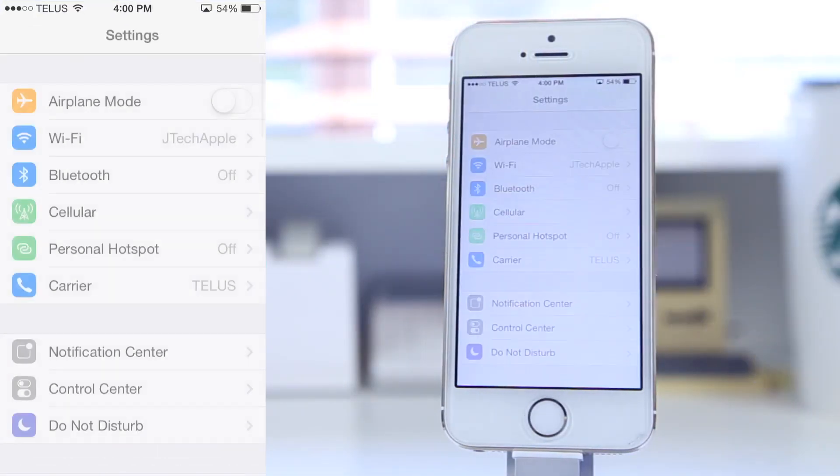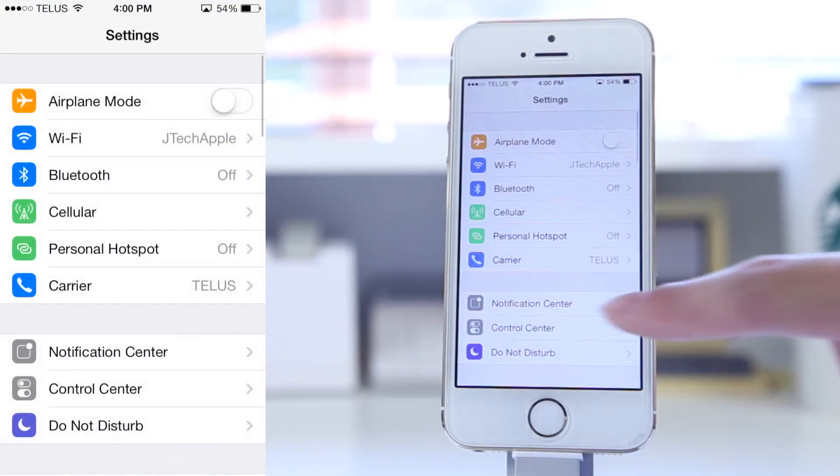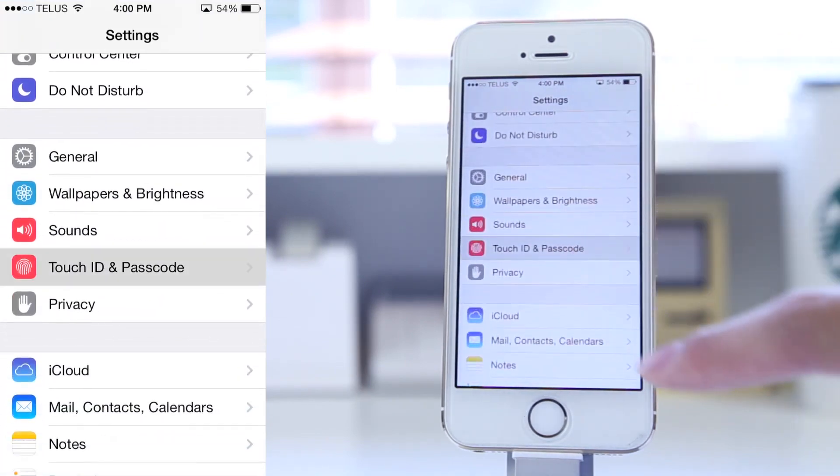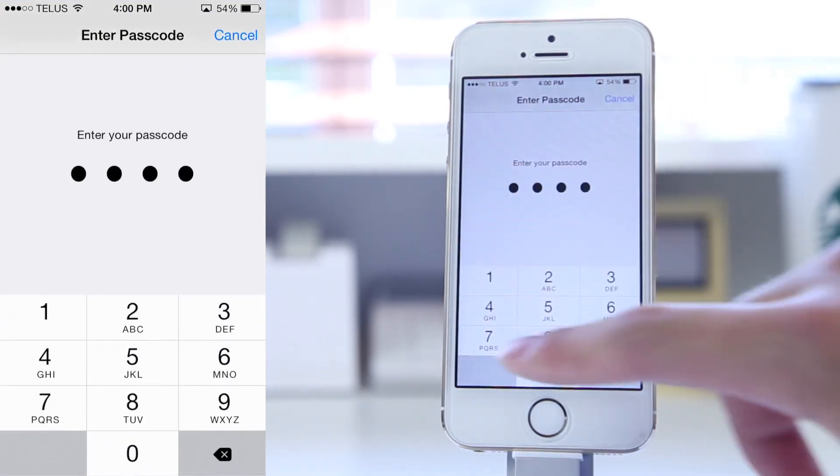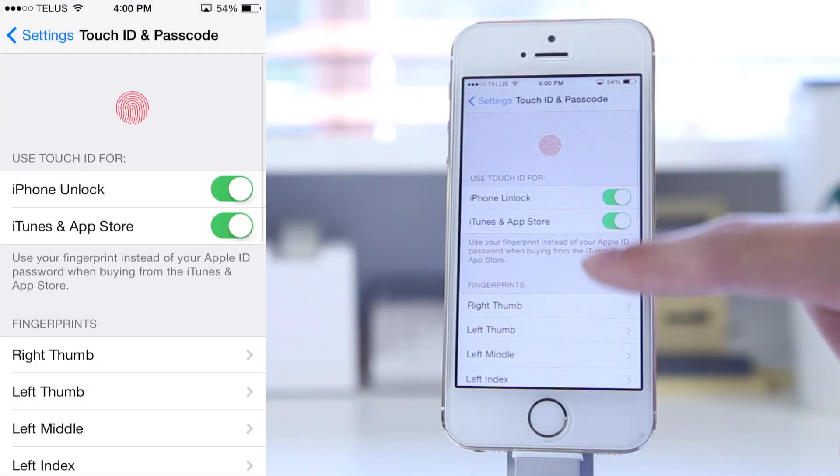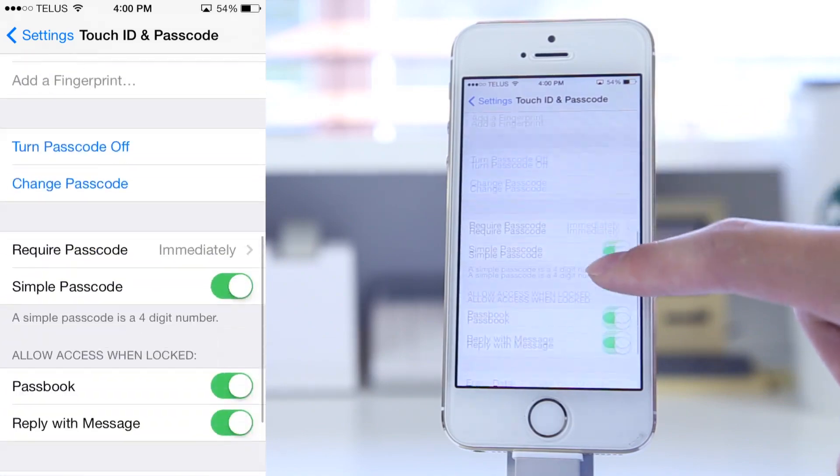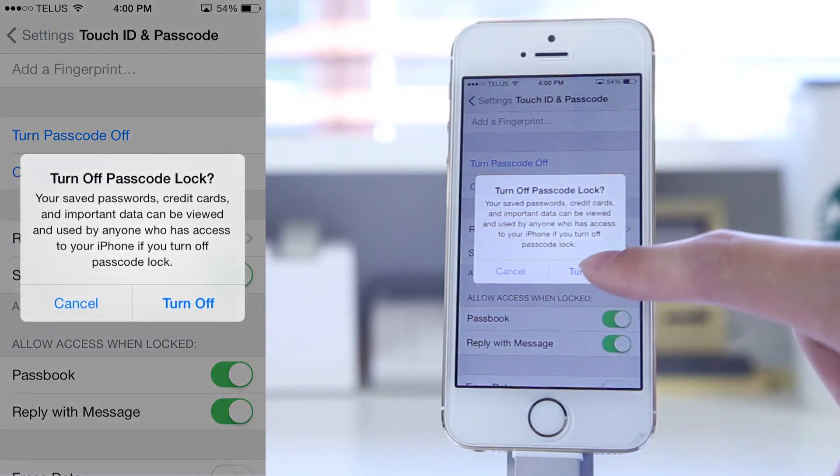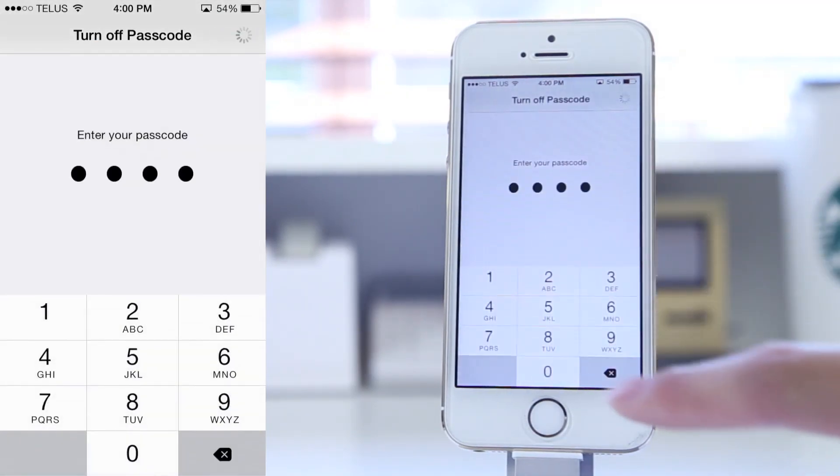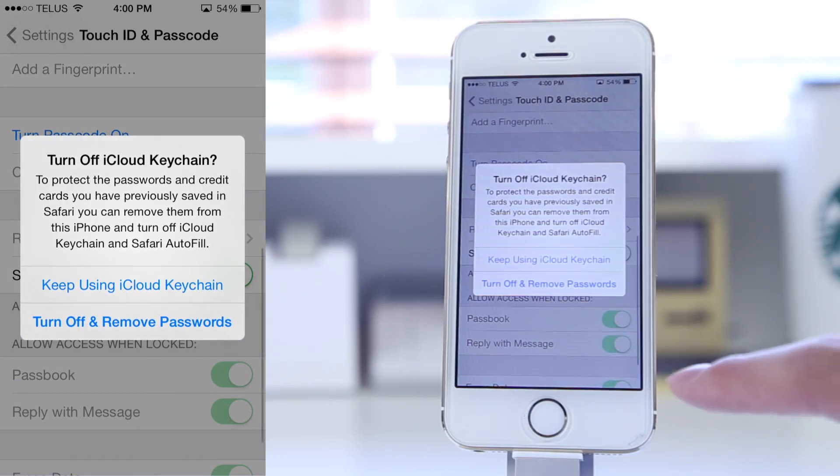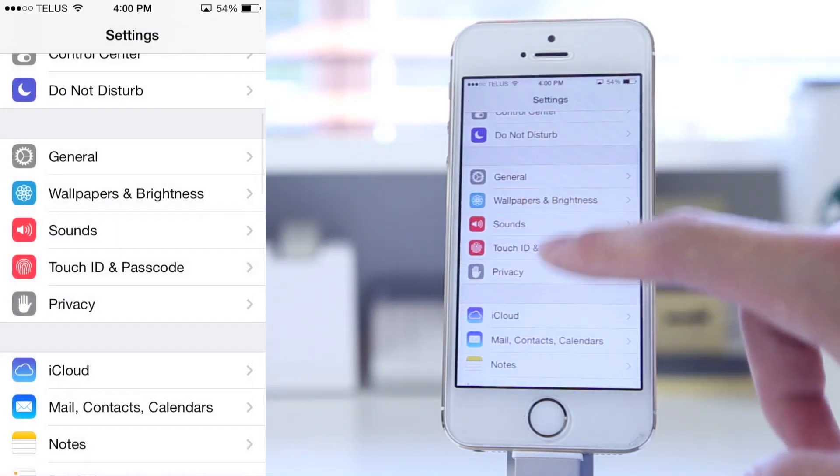The first thing we're going to do is head over to your settings, go into your passcode and Touch ID, and disable the passcode lock, as you may run into some issues in activation. Of course, you can add a passcode after installing iOS 8.